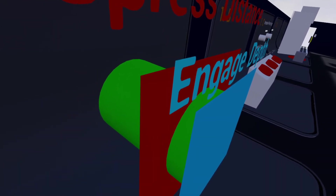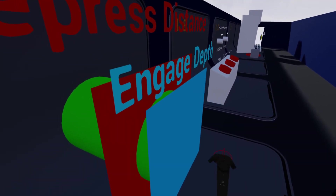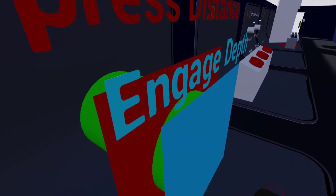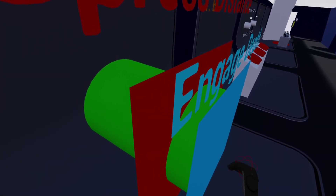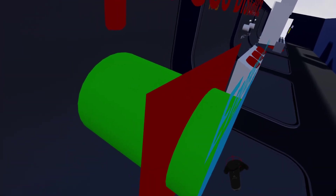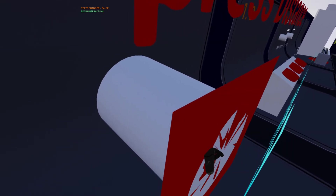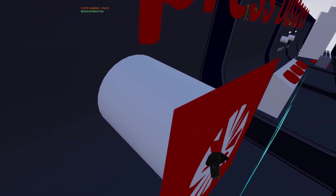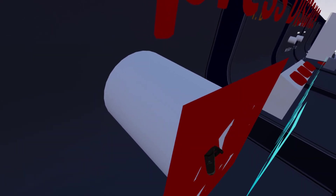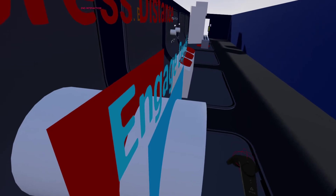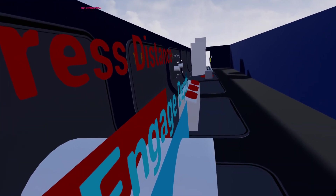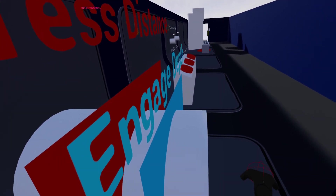This is a toggle stay button, so it's going to stay at that engage depth instead of returning back to the original position, and it's also going to stay on or true. When I push it again, you can see that it won't allow me to push it past the depressed distance — that's what that sets — and it's already changed back to the off setting. When I release it again, it'll return to the original position, and you'll also see in the print string that the end interaction event fires.